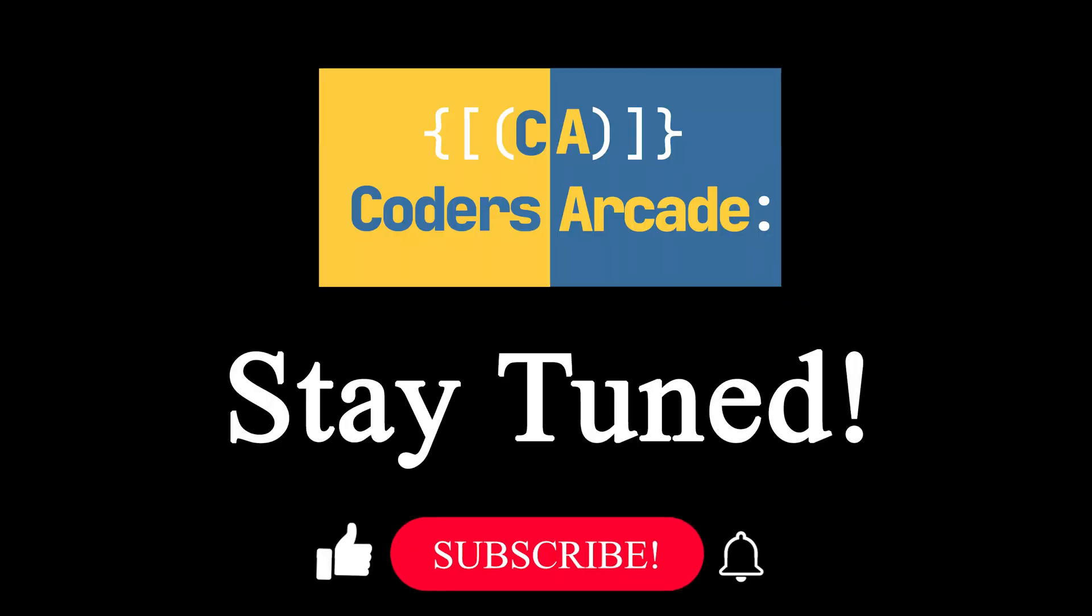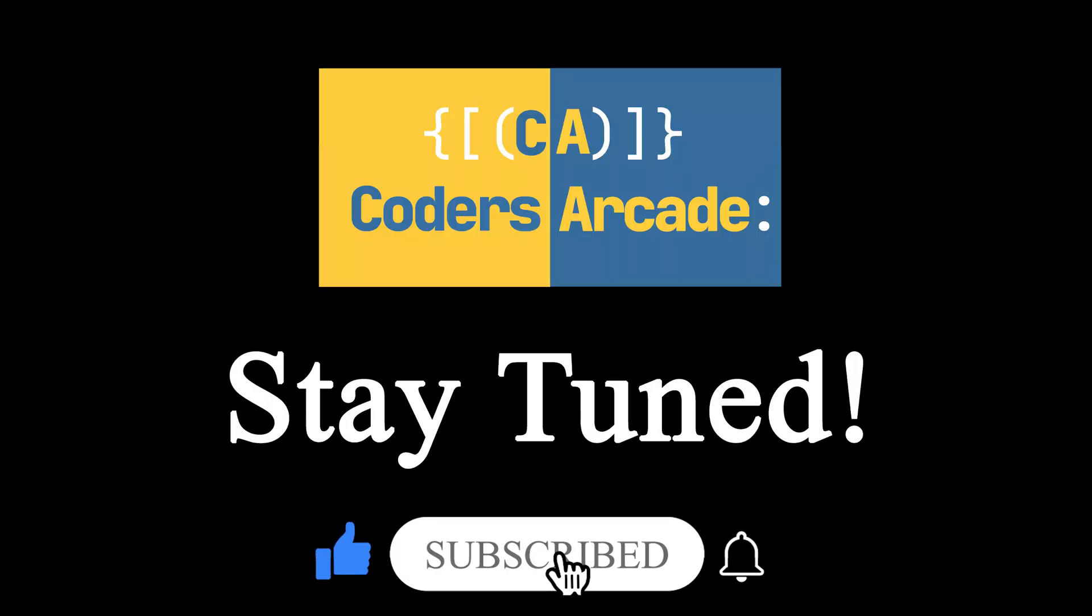So stay tuned and like, share and subscribe to our channel Coders Arcade and press the bell icon so that you'll get notified when we upload our new videos.